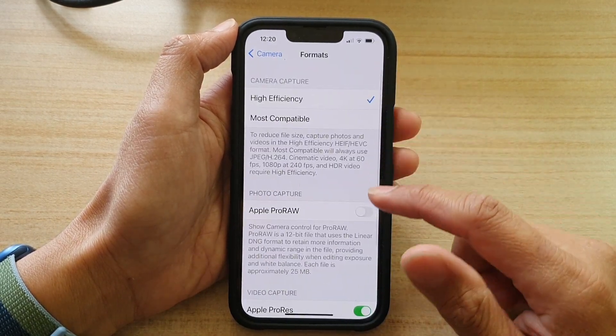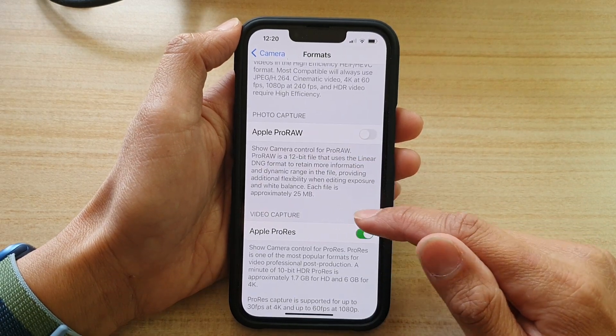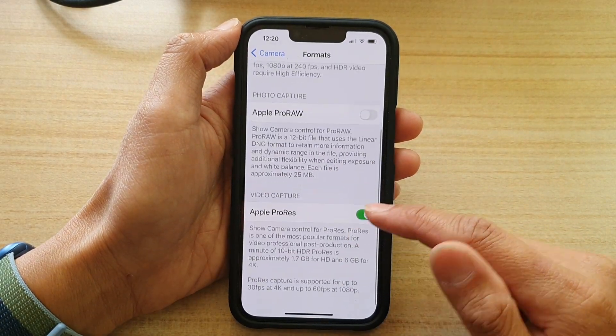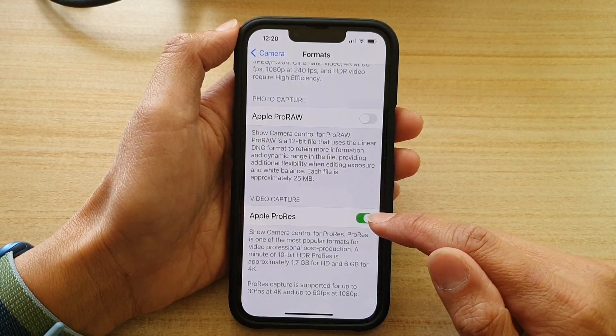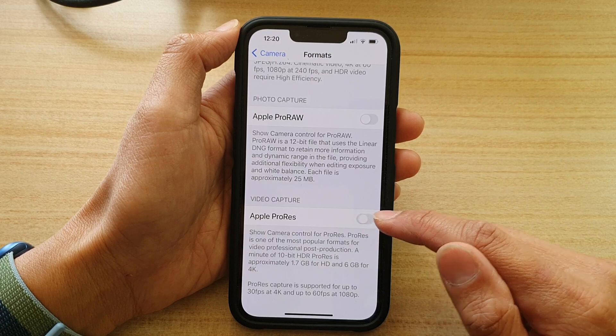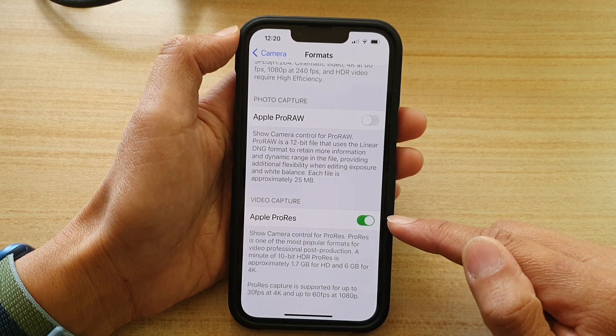Tap on Format and then swipe down to the Video Capture section and tap on Apple ProRes. Tap on the switch to turn it on or off.